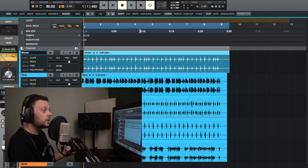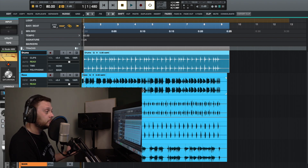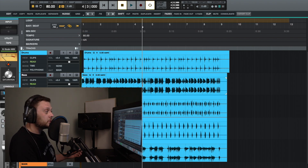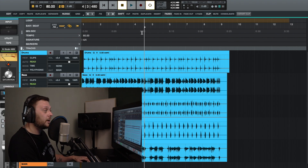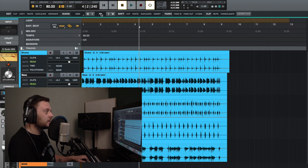If you don't have a track selected — say you just place the playhead — those same controls will allow you to move the playhead around, so you can go forwards and backwards and move around using different increments.